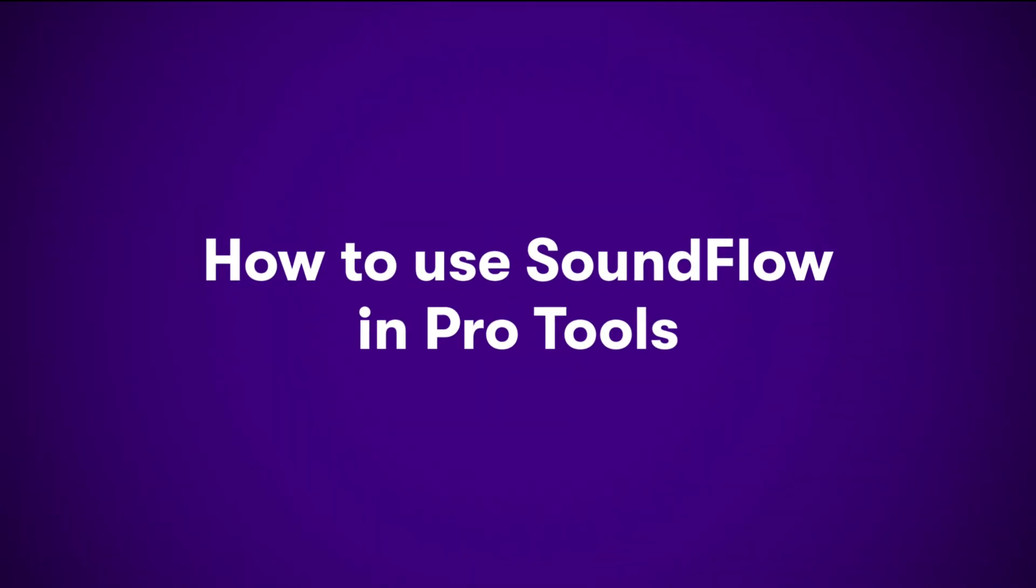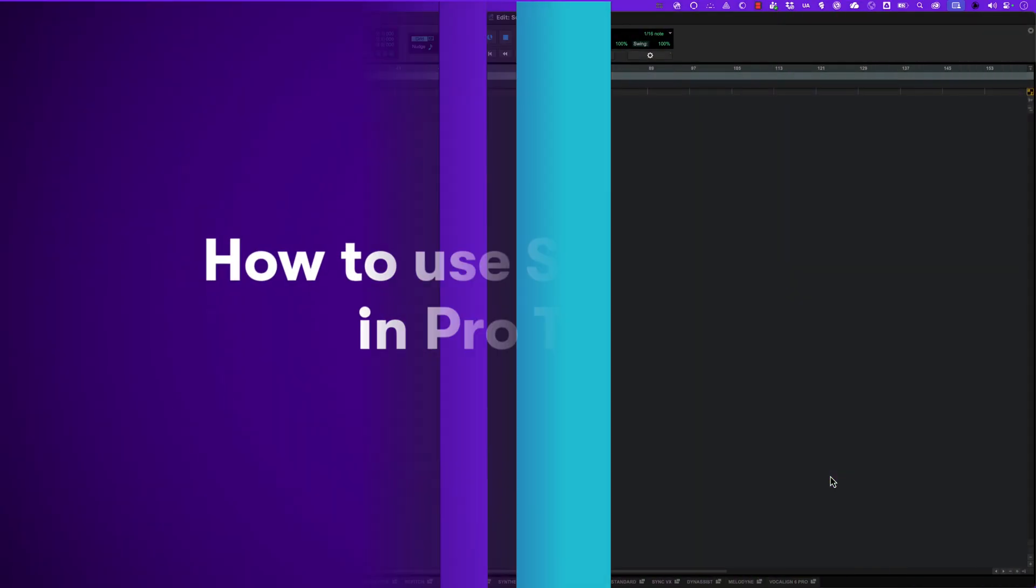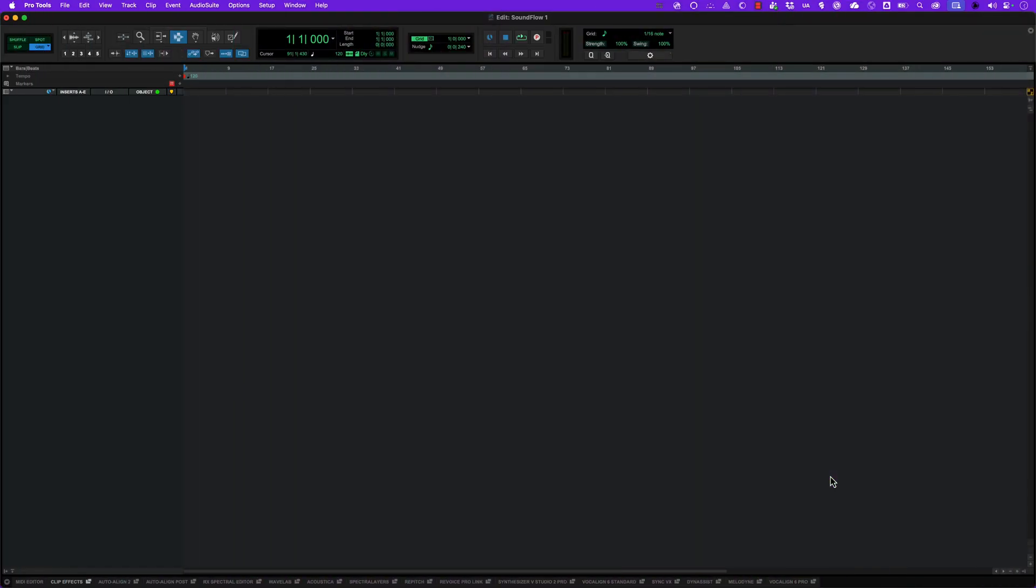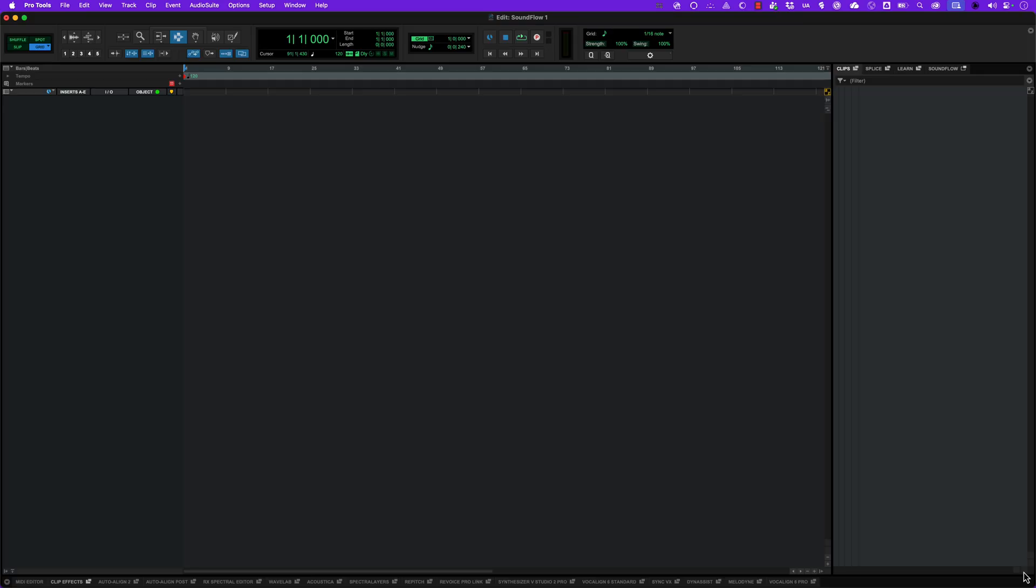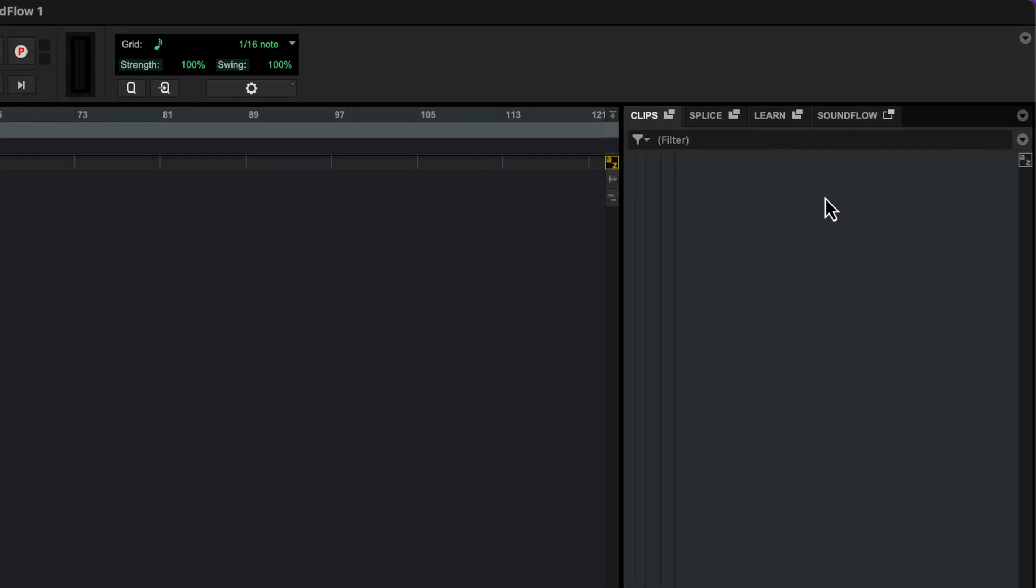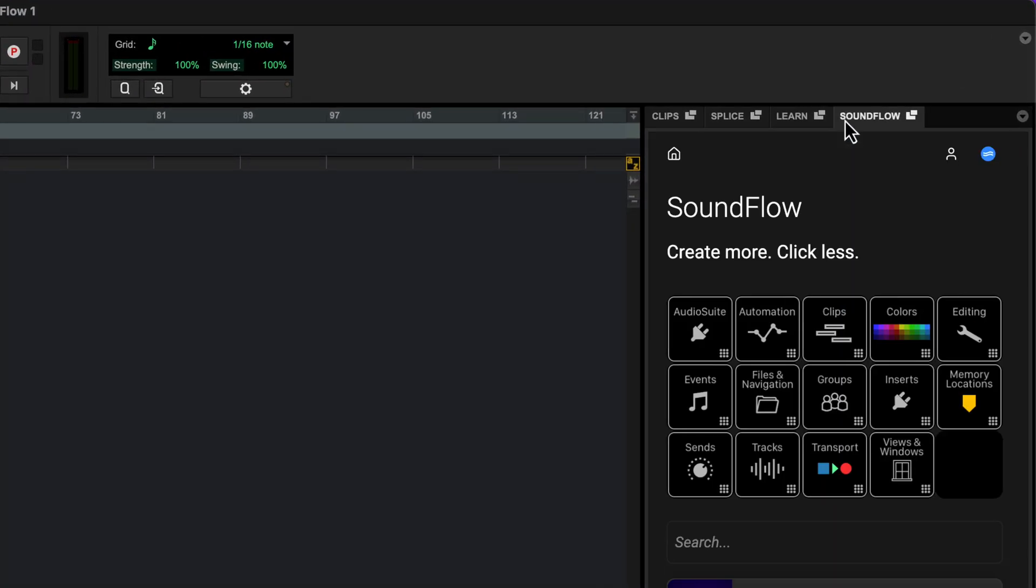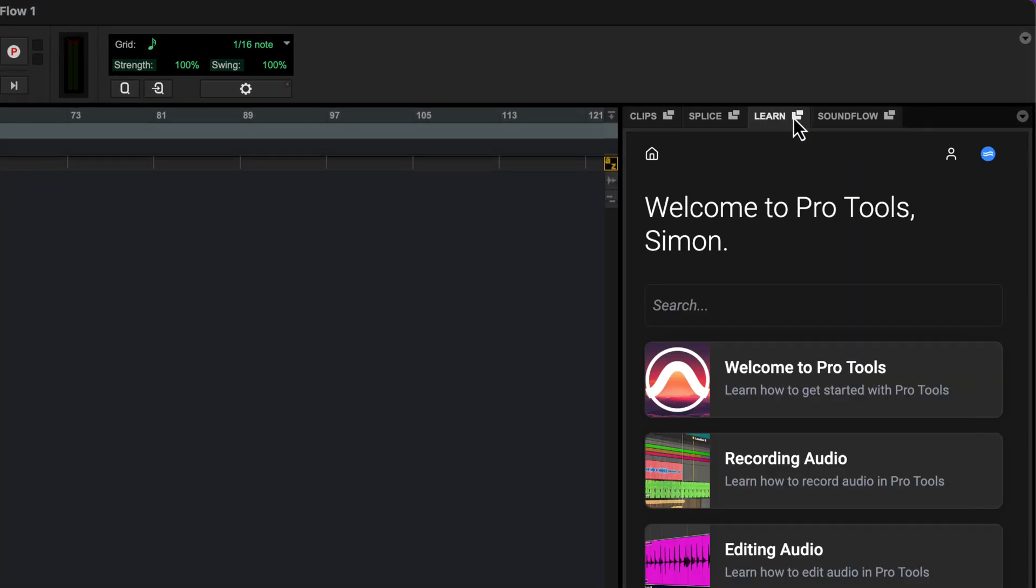Let's take a closer look at how to use Soundflow in Pro Tools. You can find the Soundflow tab in the right side area of the edit window, along with the learn tab, which is also powered by Soundflow.